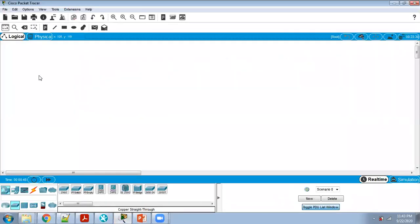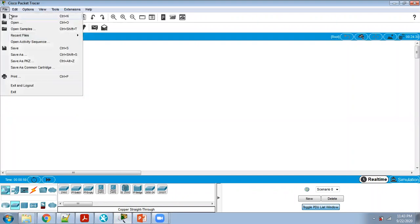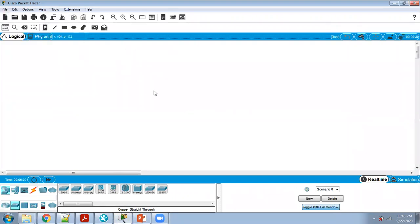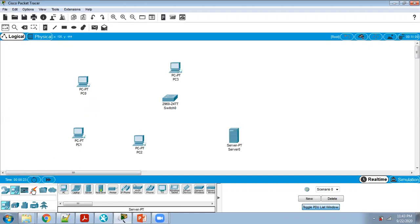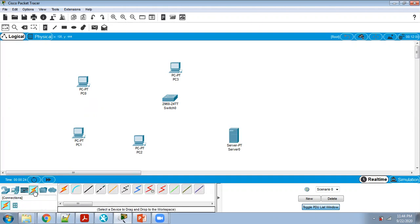In Cisco Packet Tracer, go to File and New. Now we have to make a network, so I am taking one switch and PCs — around four PCs: PC1, PC2, PC3, PC4 — and one server.